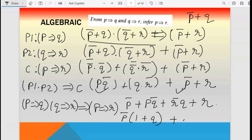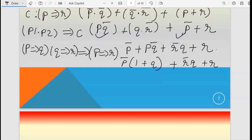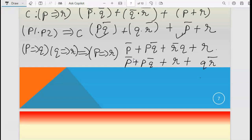After distributing: (p-bar plus p) dot (p-bar plus q-bar) plus (r plus q) dot (r plus r-bar). Now p plus p-bar equals 1, and r plus r-bar equals 1. So we have 1 dot (p-bar plus q-bar) plus (r plus q) dot 1, giving (p-bar plus q-bar) plus (r plus q). Rearranging: p-bar plus r plus q plus q-bar.